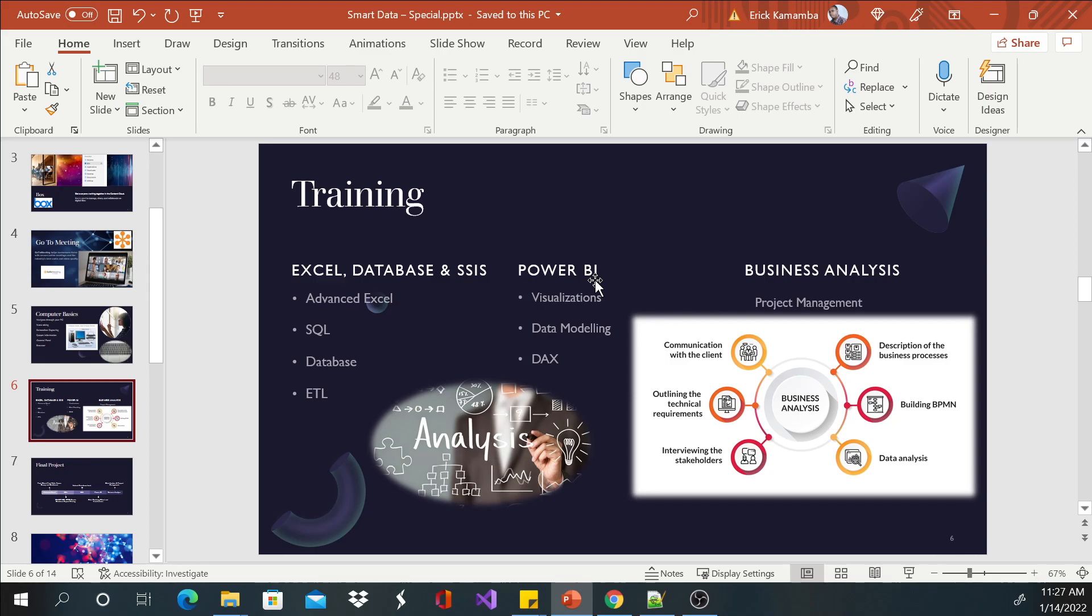We'll go through Power BI as well. We'll deal with visualization, slicers, filters, data modeling, and DAX. DAX stands for Data Analysis Expressions. Then we're going to study business analysis projects and all that. We may throw in some more things as we continue and as time lets us.